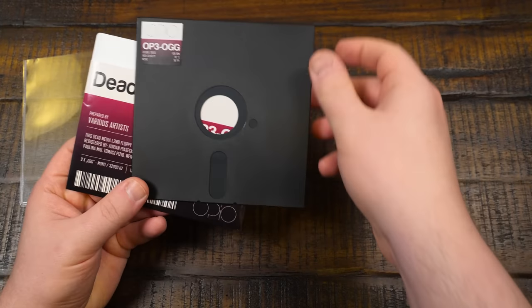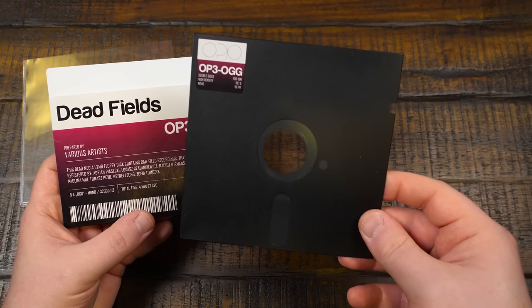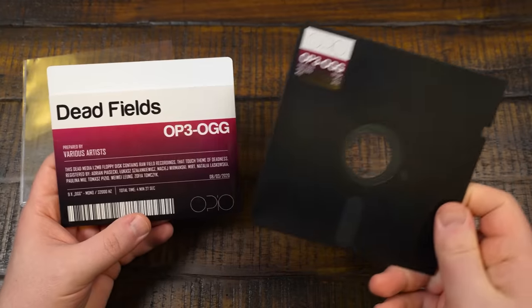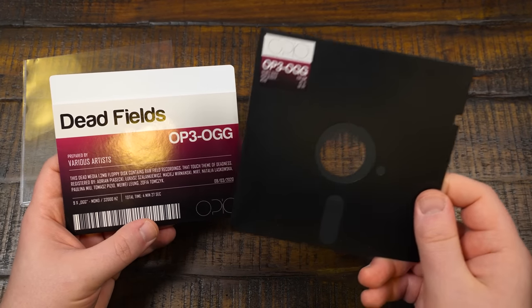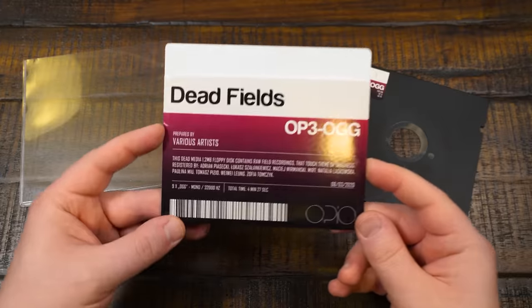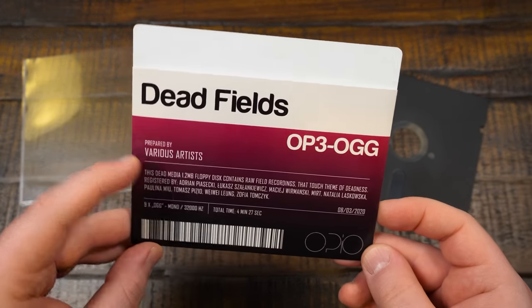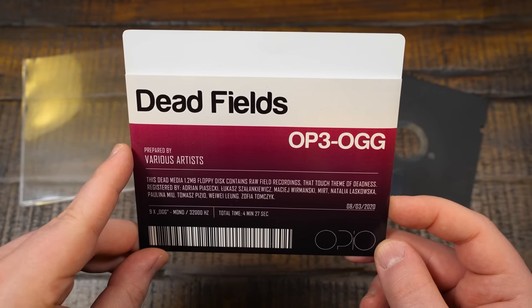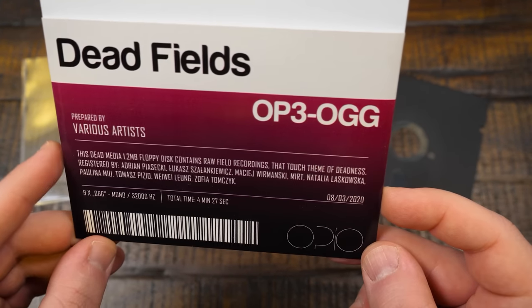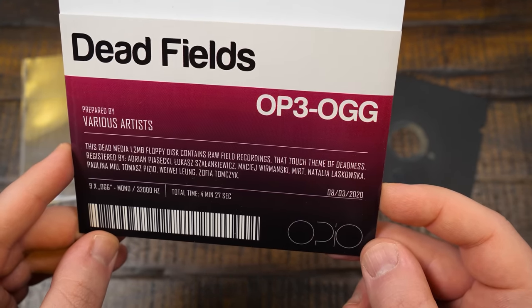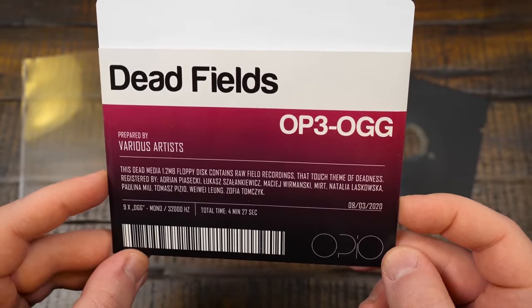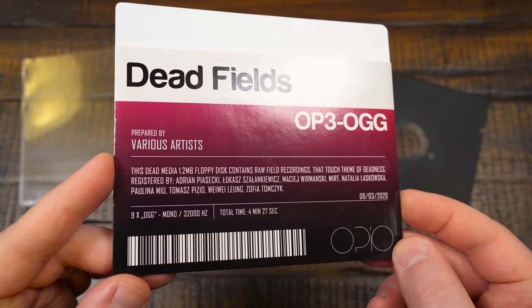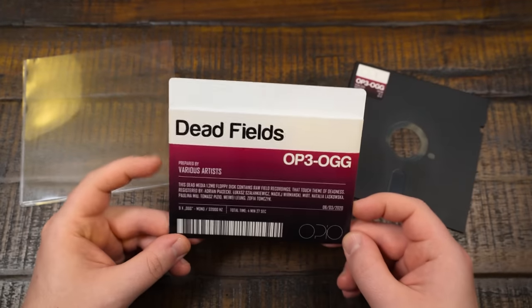Check it out. It is a 1.2 meg floppy disk with audio on it. I haven't actually listened to it. I don't even know if this is music. I think so. It says this dead media 1.2 meg floppy disk contains raw field recordings that touch theme of deadness. It sounds delightful. Thanks Poland.